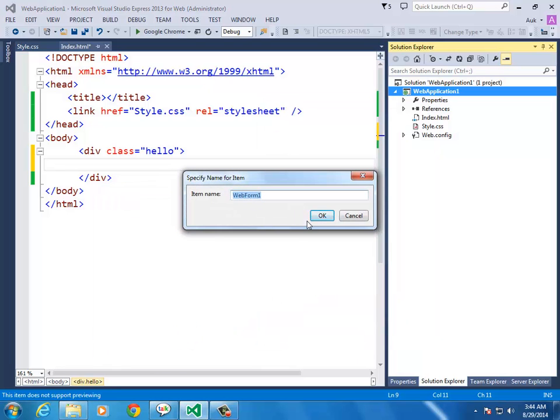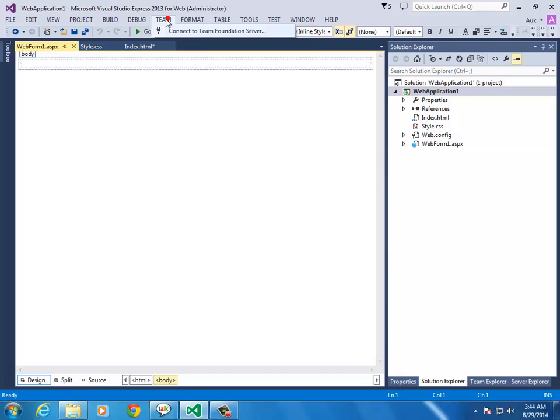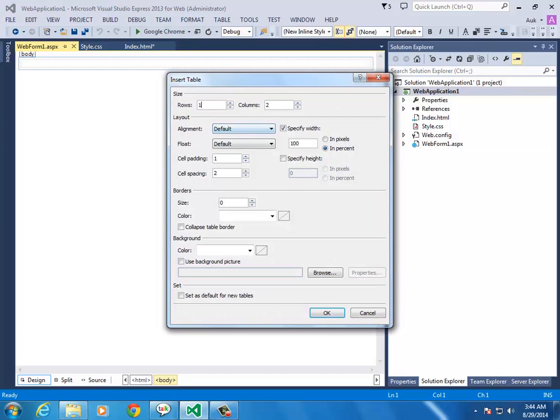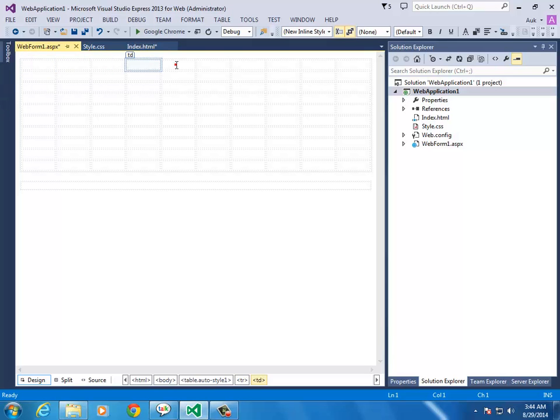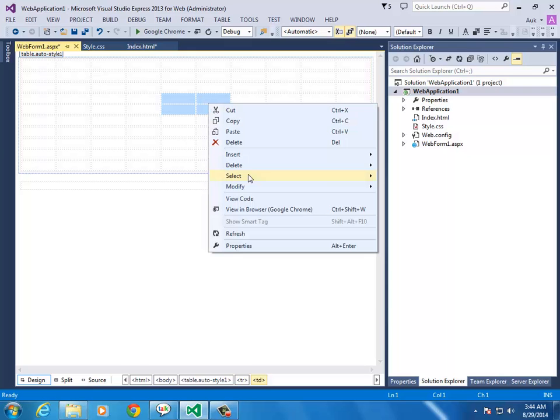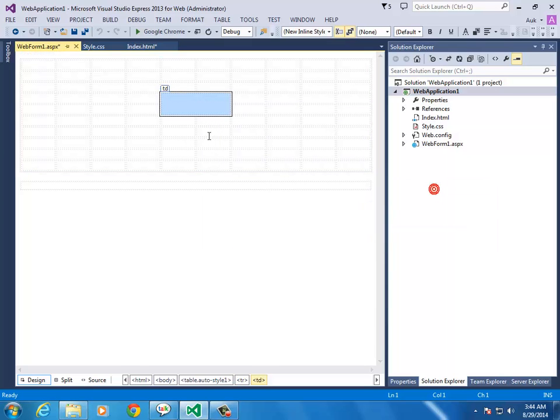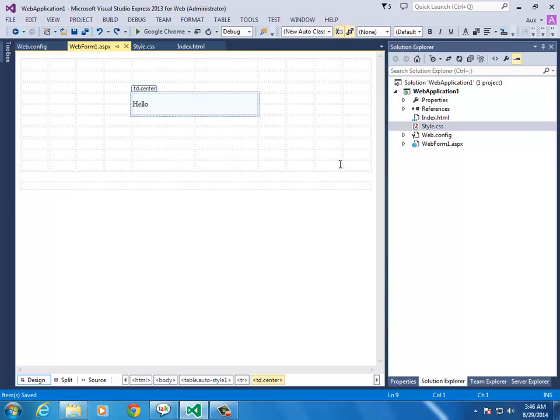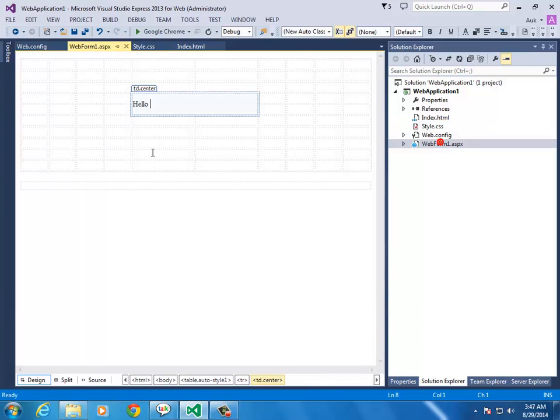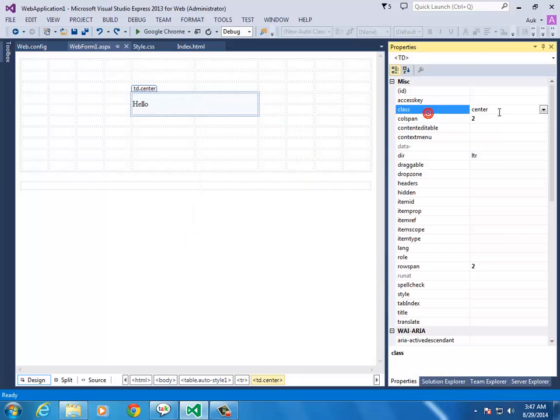You can also create Web Forms. In Dreamweaver, you can design forms. Let's design a table - 10 rows and 10 columns. You can select cells, merge cells. In the center, add some content. You can modify the design.